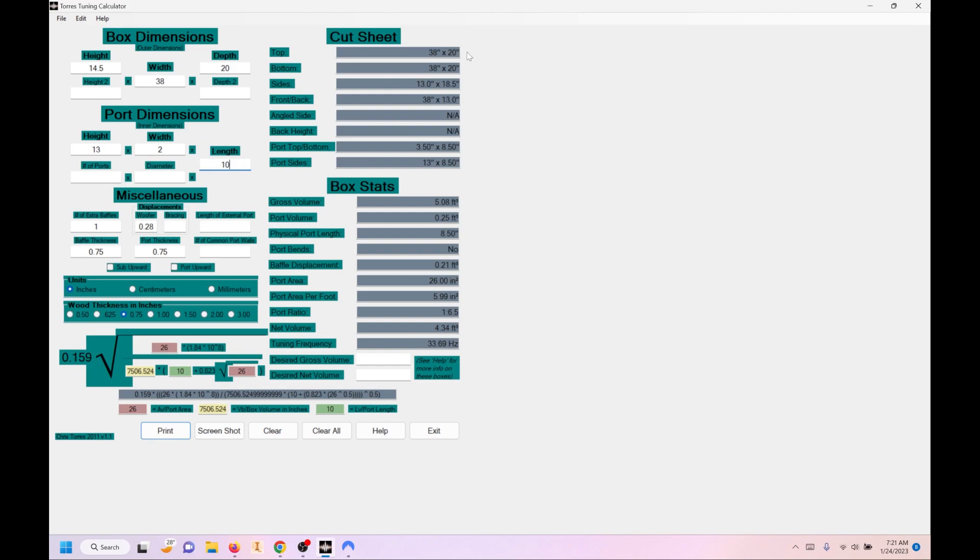You can see it gives you a lot of the information. Very similar. Again, doesn't really give you a good cut sheet. But a couple of things you can do on this that you can't do in Subbox. You can add a baffle. You can add bracing. So this is just the displacement for the bracing, but it's still very nice. You're going to want that, especially putting any power to it.